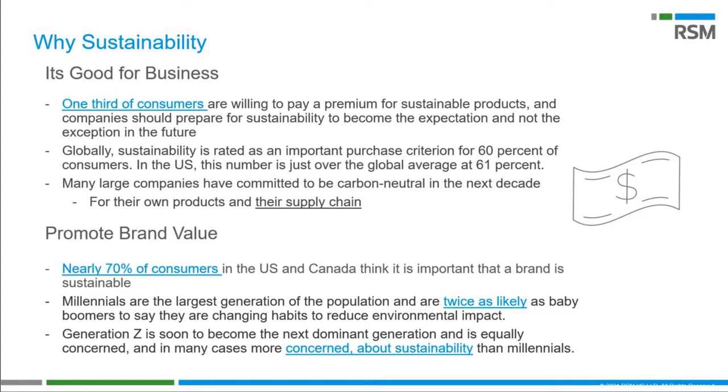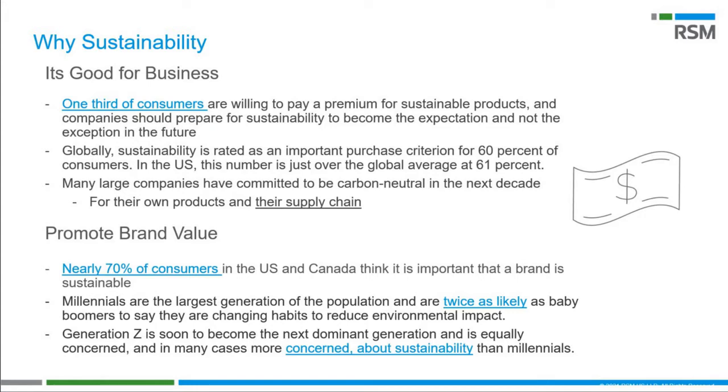Now that we've defined sustainability, let's discuss why it's important. Simply put, it's good for business. Consumers prefer to do business with companies that practice sustainability, but it goes deeper than that. One-third of consumers will pay a premium for sustainable products. Over 60% of consumers take into account if their purchase is from a sustainable company or not. For instance, Apple has committed to becoming 100% carbon neutral for its products and supply chain by 2030.